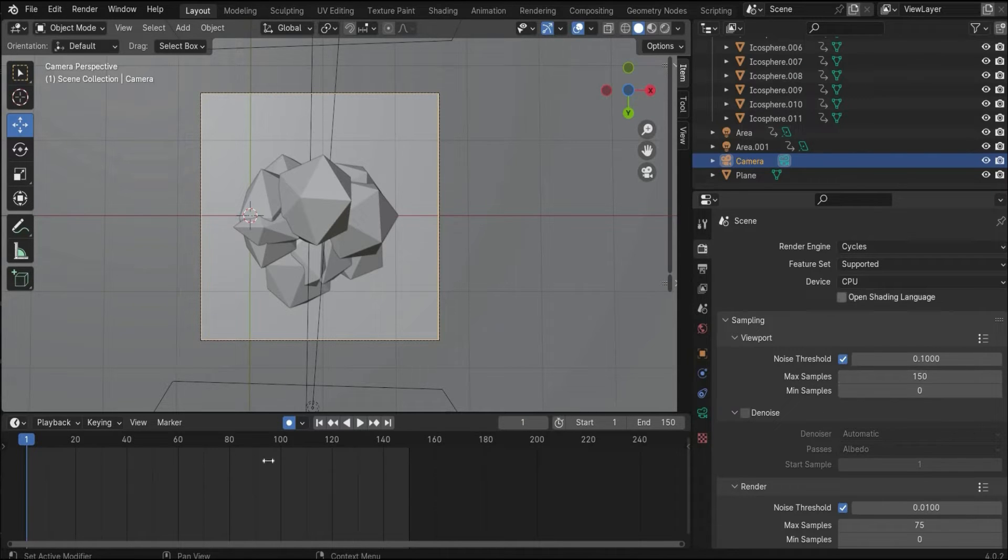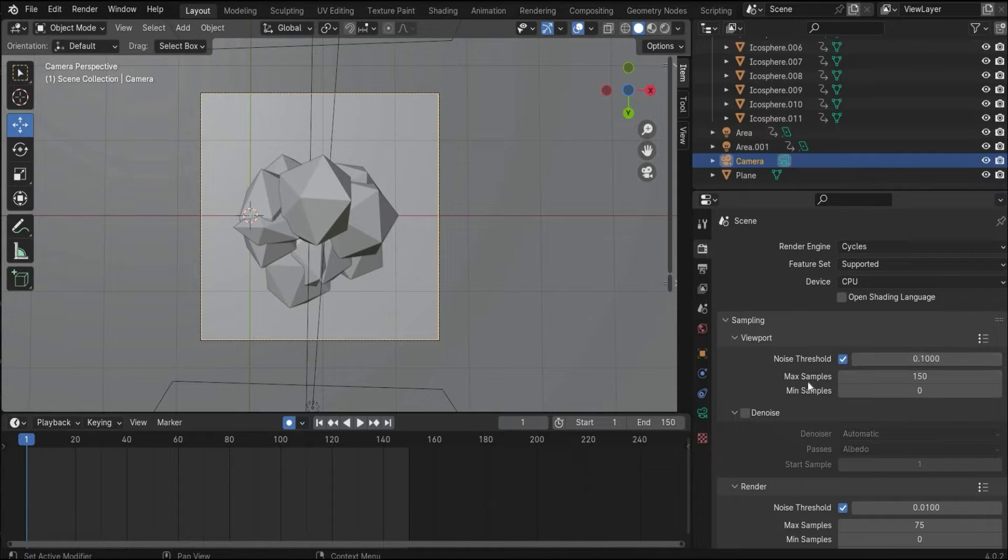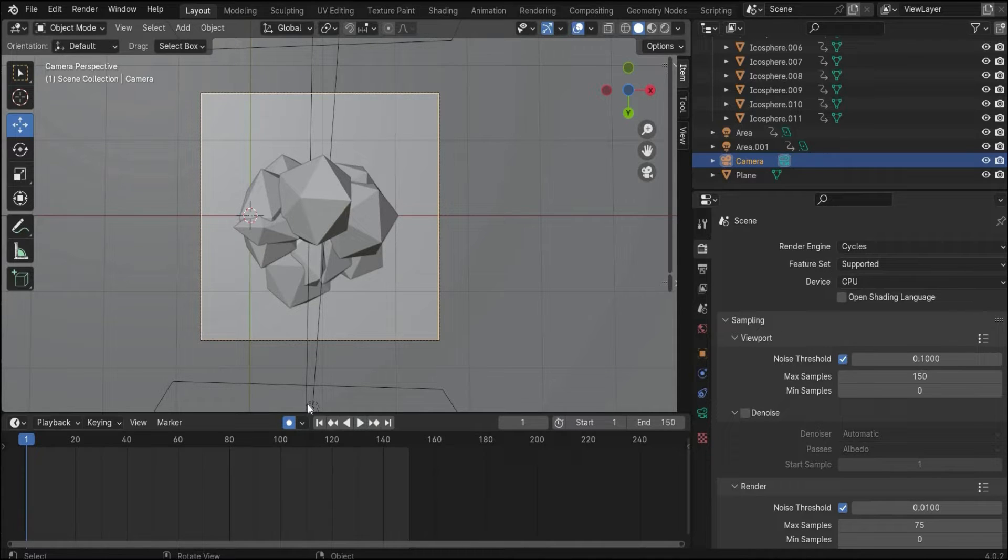I also changed the maximum samples to a lower value because you don't need it so high for this crystal animation.